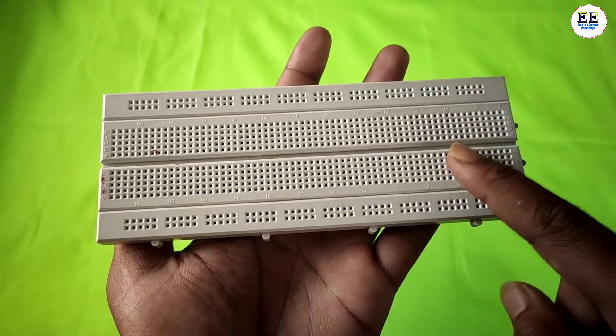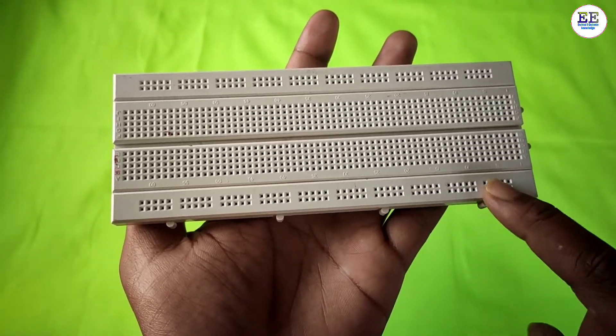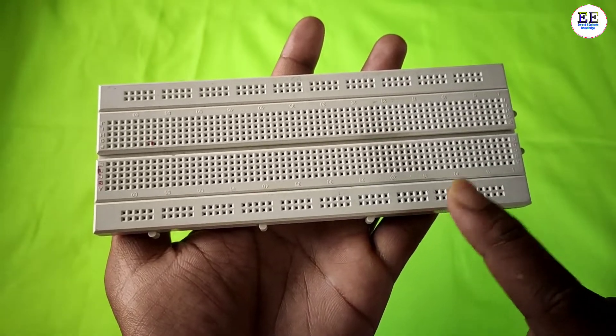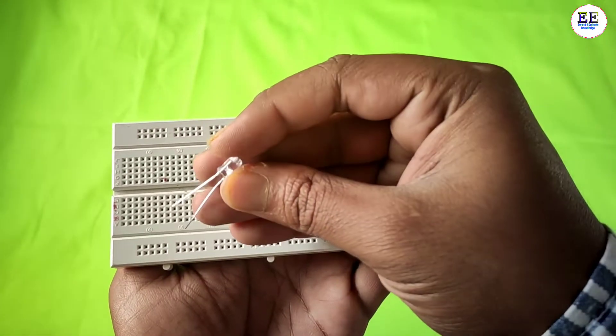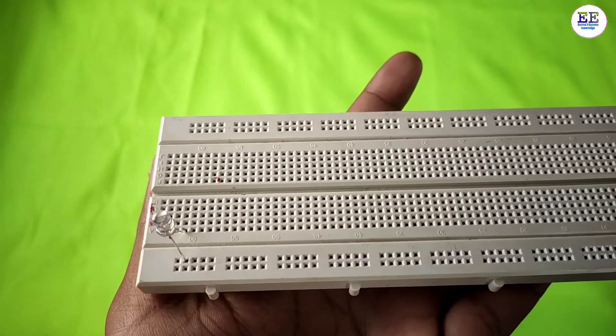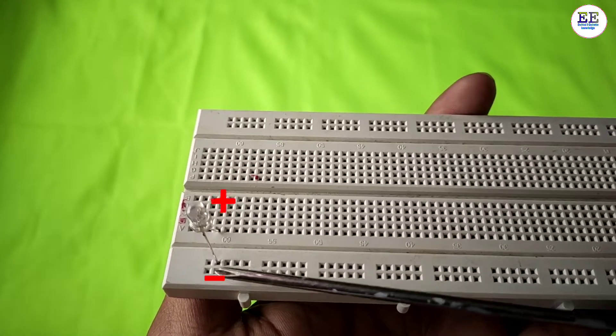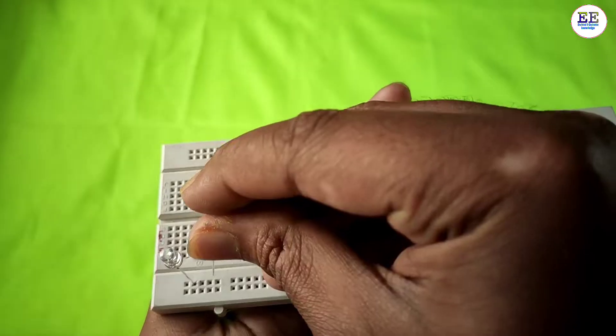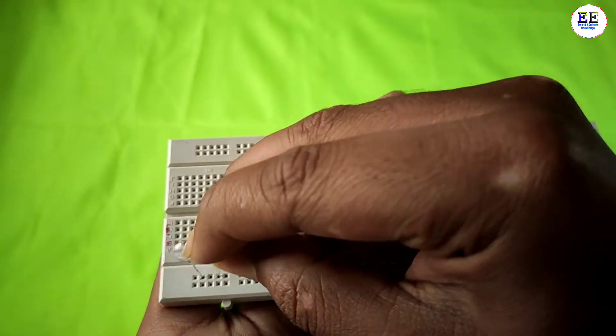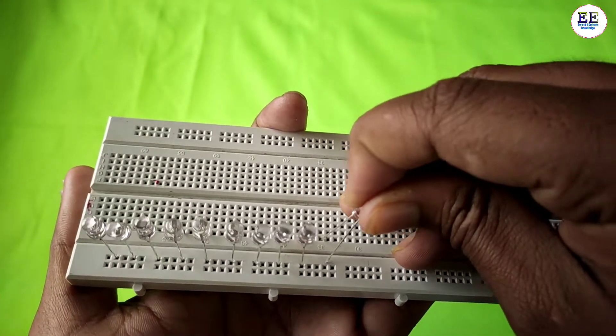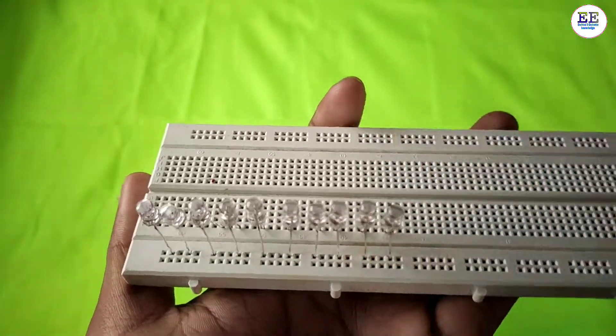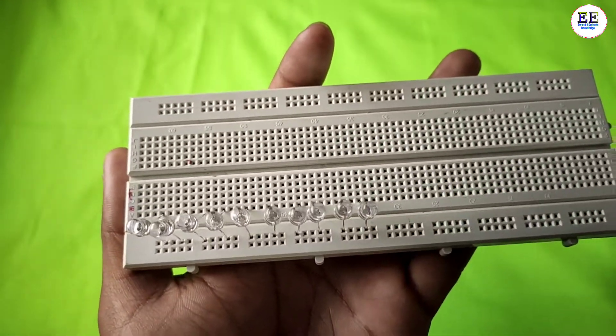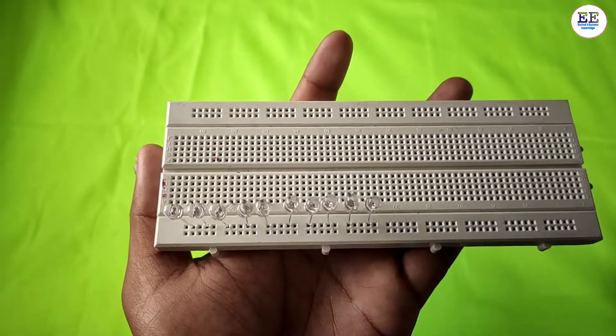Now I'll place the LED on the breadboard like this - this is the positive pin and this is the negative pin. I'll connect all the LEDs similarly. In this project I'm using 10 LEDs. After fitting all LEDs, you can see it looks like this.